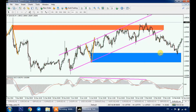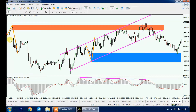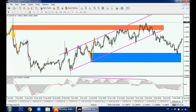One more thing: the stronger the move from our supply or demand zone, the bigger the impact would be on its retest. So in this example, this supply zone is stronger than this demand zone because the momentum candle from it is bigger.